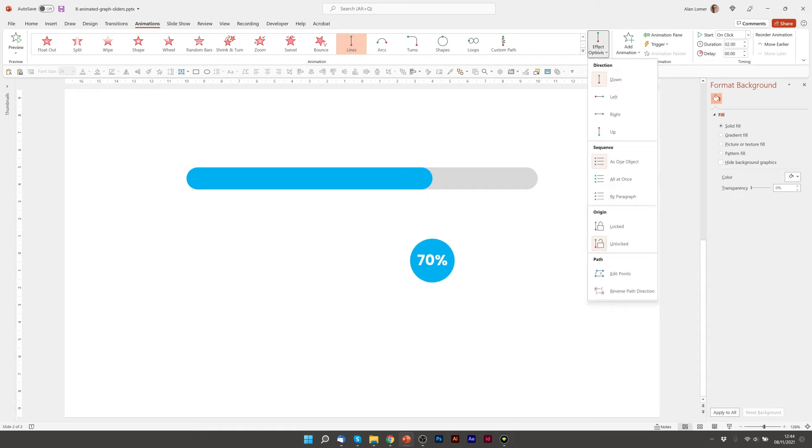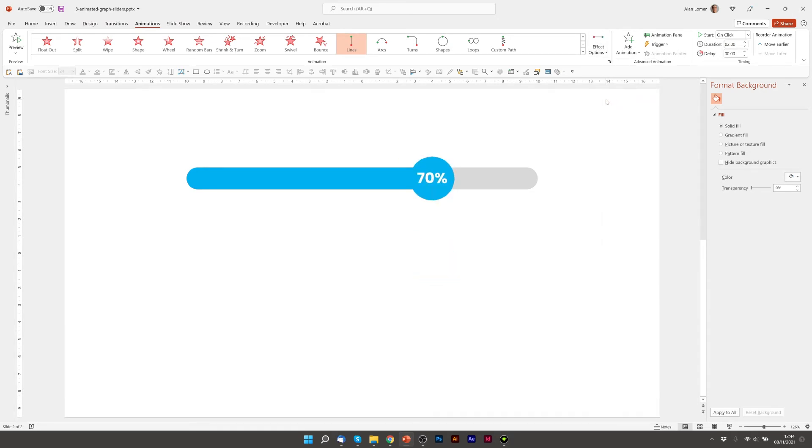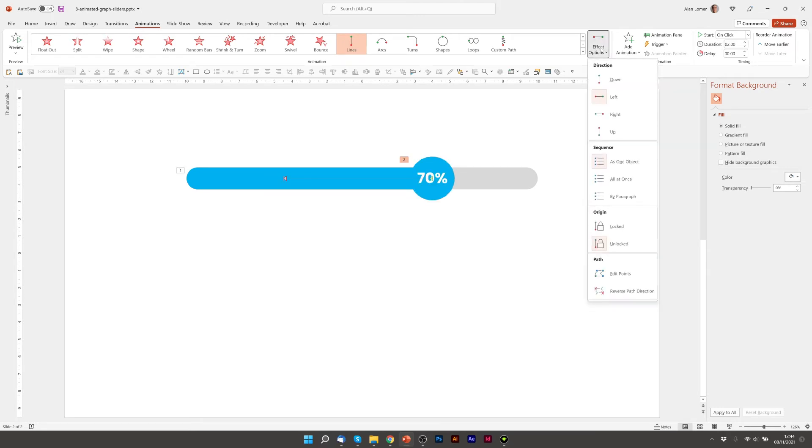Then we want to make it go the correct way and choose reverse path direction from these options.